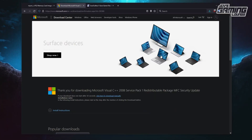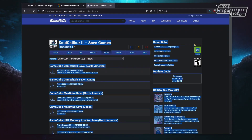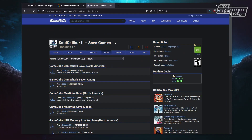Another thing we're going to do here is go to GameFAQs. I'm going to pick a random game like Soul Calibur 2 and get a saved game file, just so that we can demonstrate how this works.